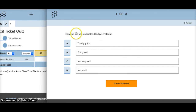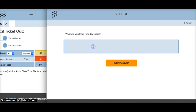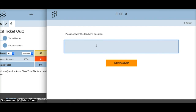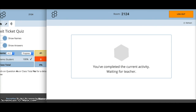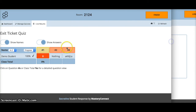It asks the student: 'How well did you understand today's materials?' — giving feedback to the teacher. Next question: 'What did you learn in today's class?' Then the teacher might ask a verbal question about the topic of the day and students put in their answer. You could have it set up so students can't leave until they've completed their exit ticket.